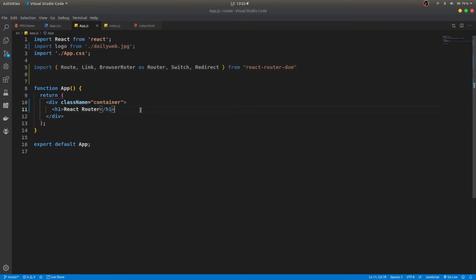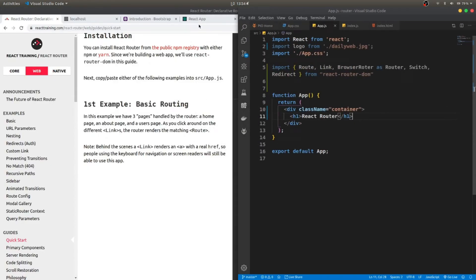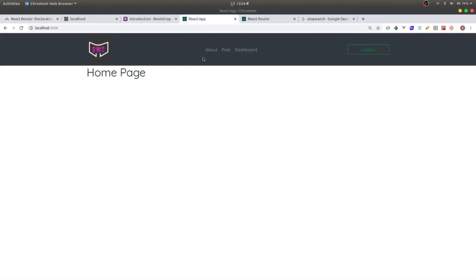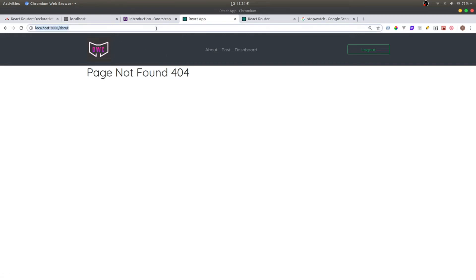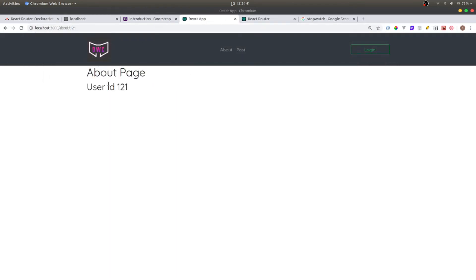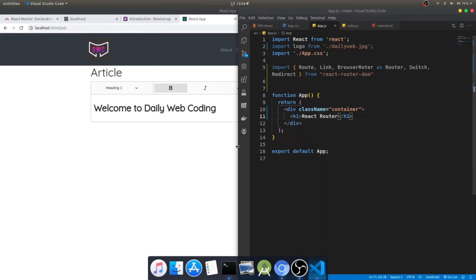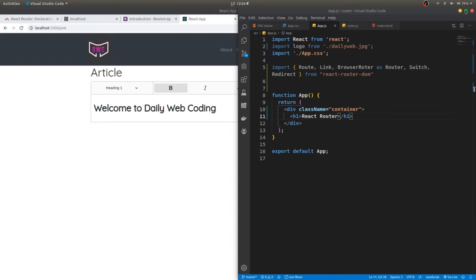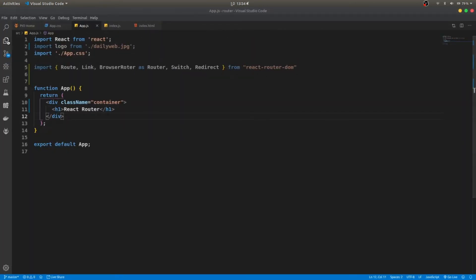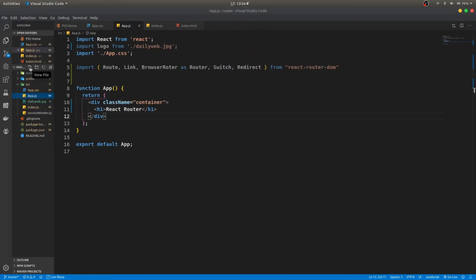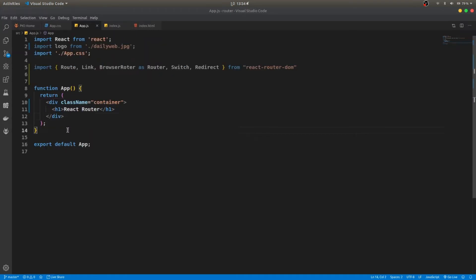In order to achieve this project, we need to build three components. First is an About component, which can accept parameters — for example, slash one, slash two. We also need a Home component and a Post component. Let's actually build these three components.